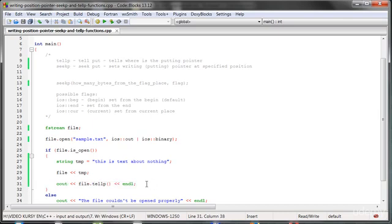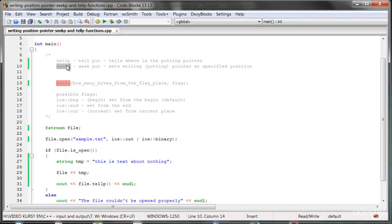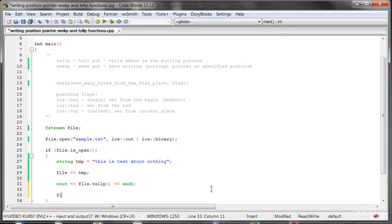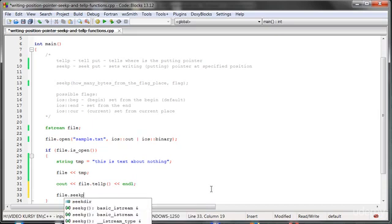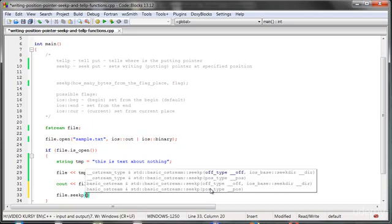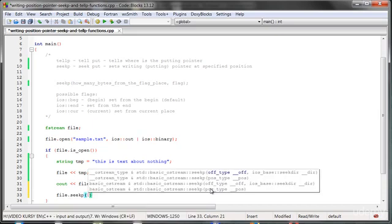Right now, if I wanted to change something in the file, I would need to close it and open it again. But with the seekPut function, we can change this behavior. We can change at any time where we want to put something.